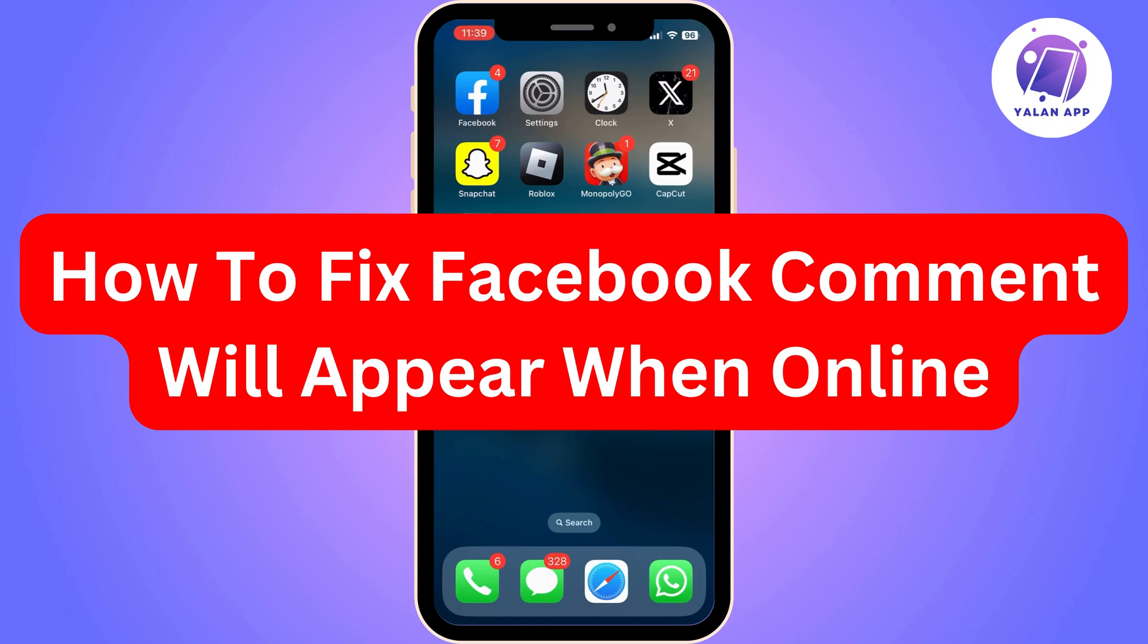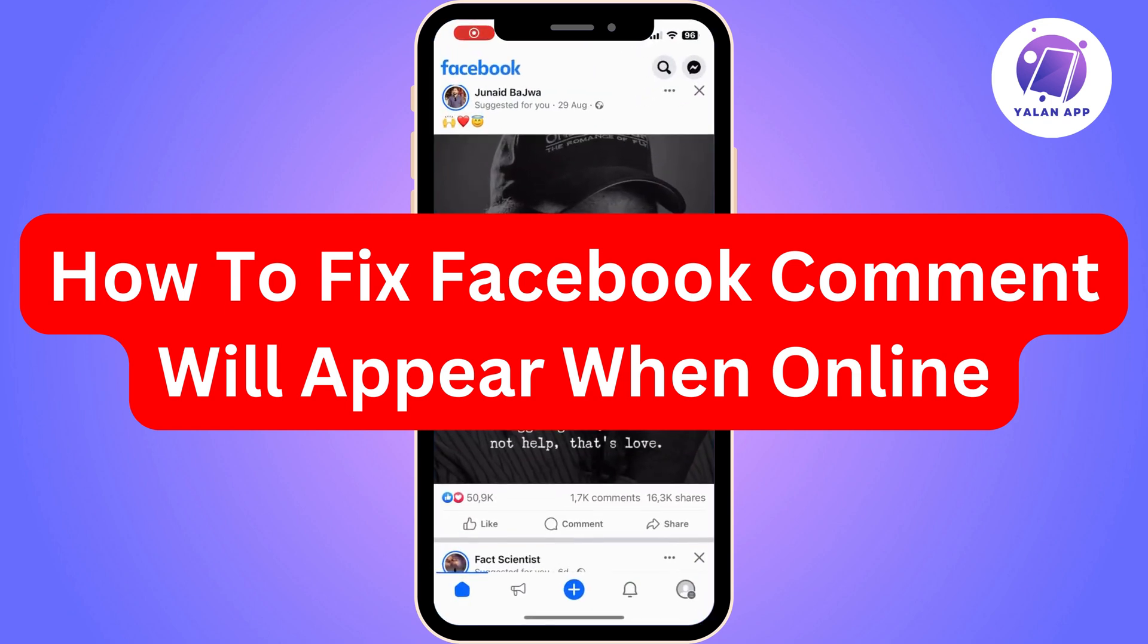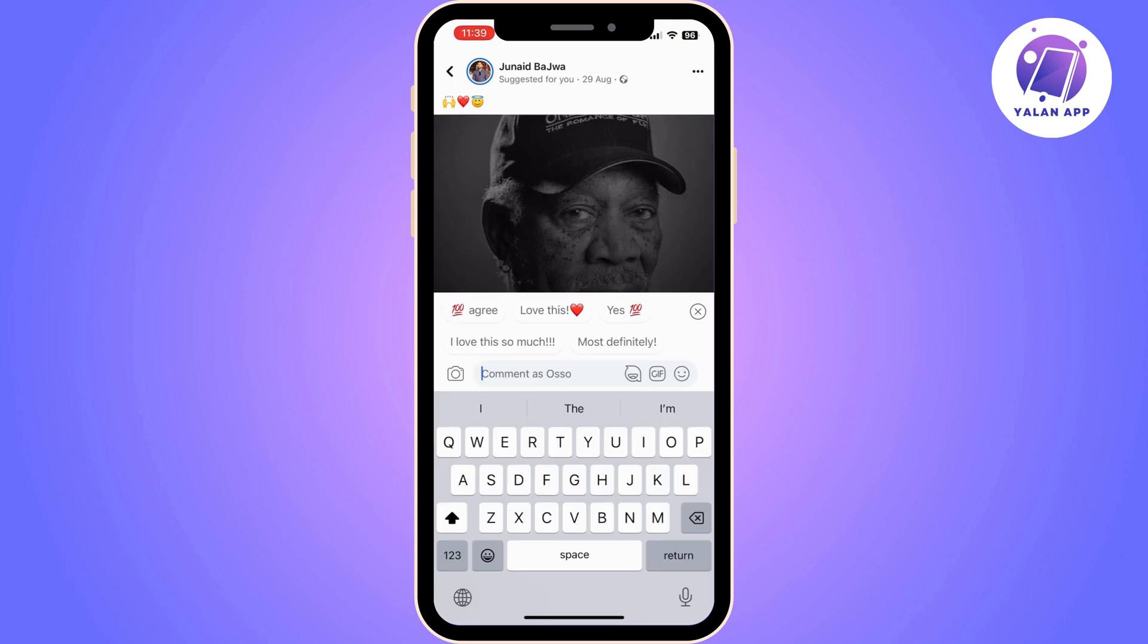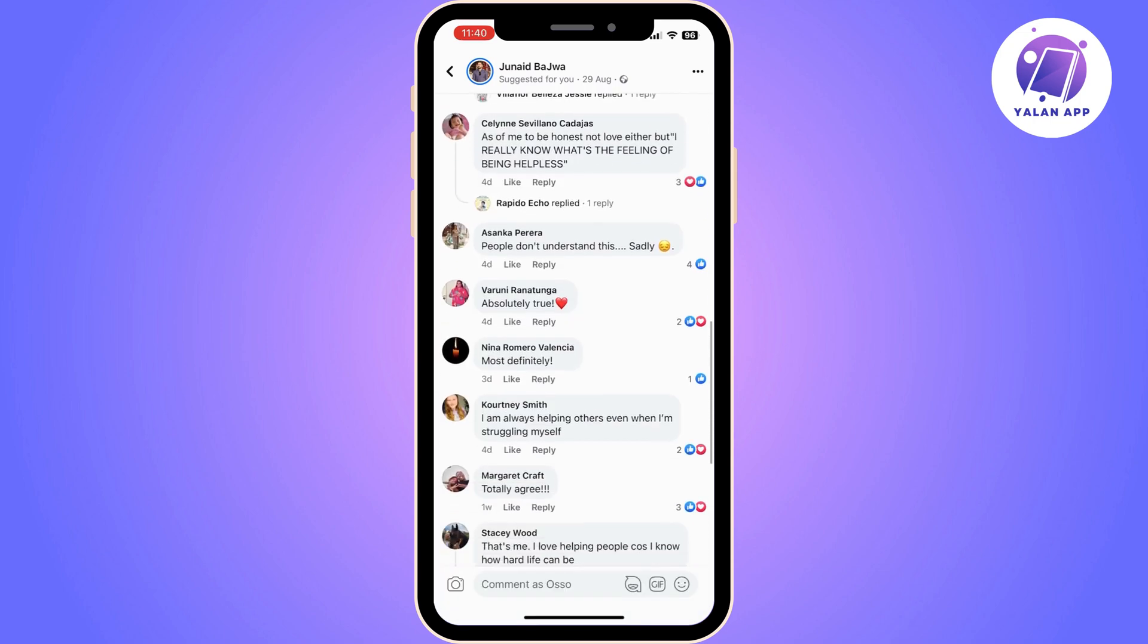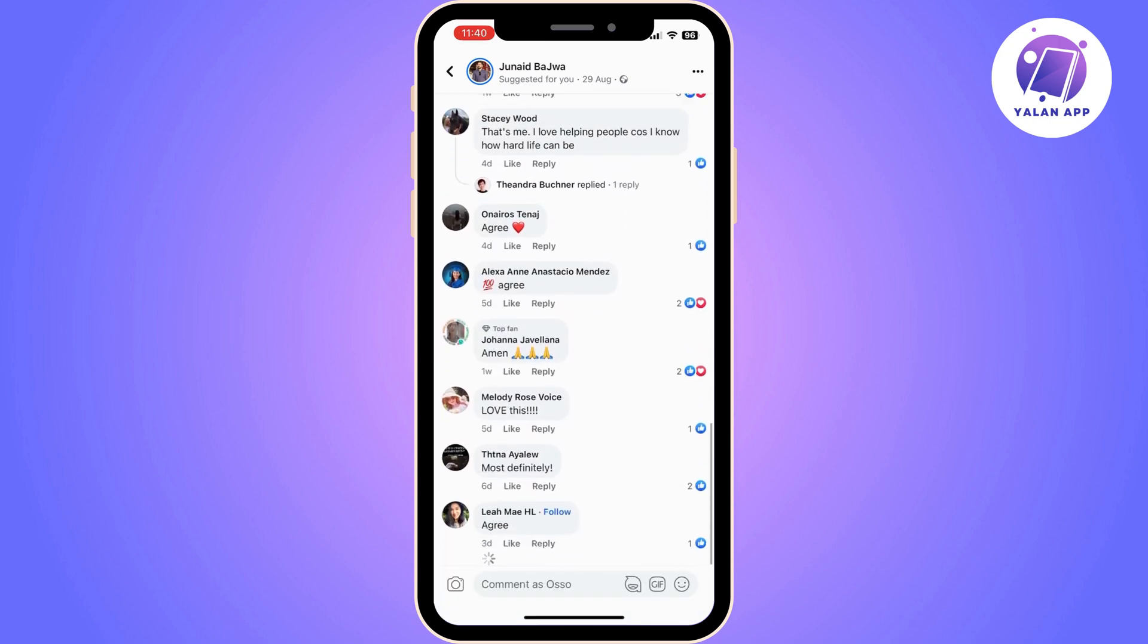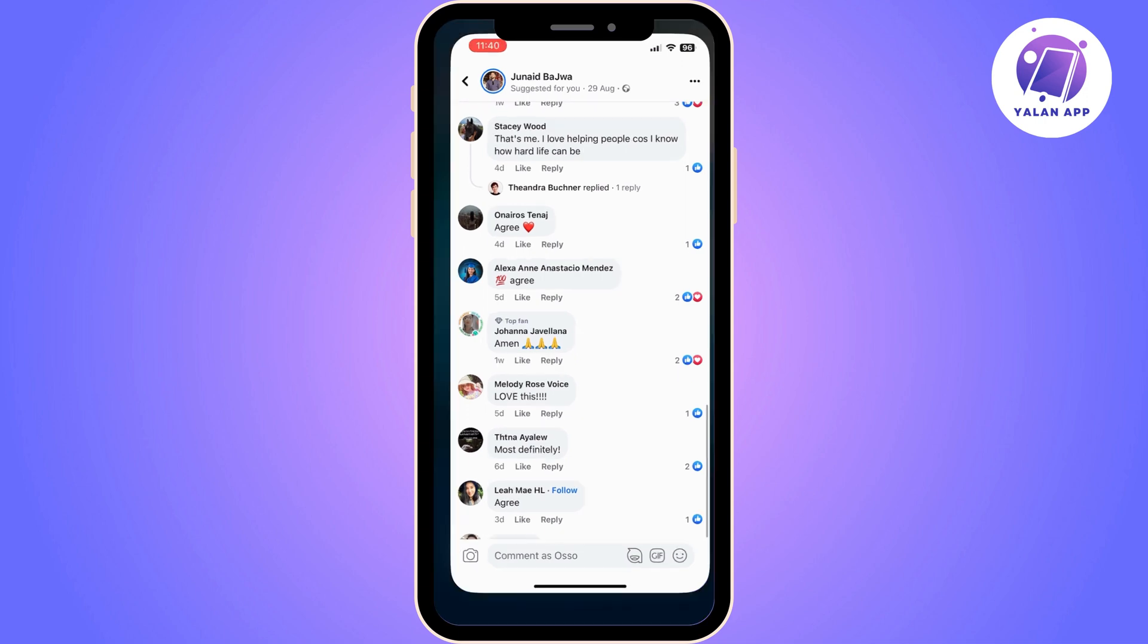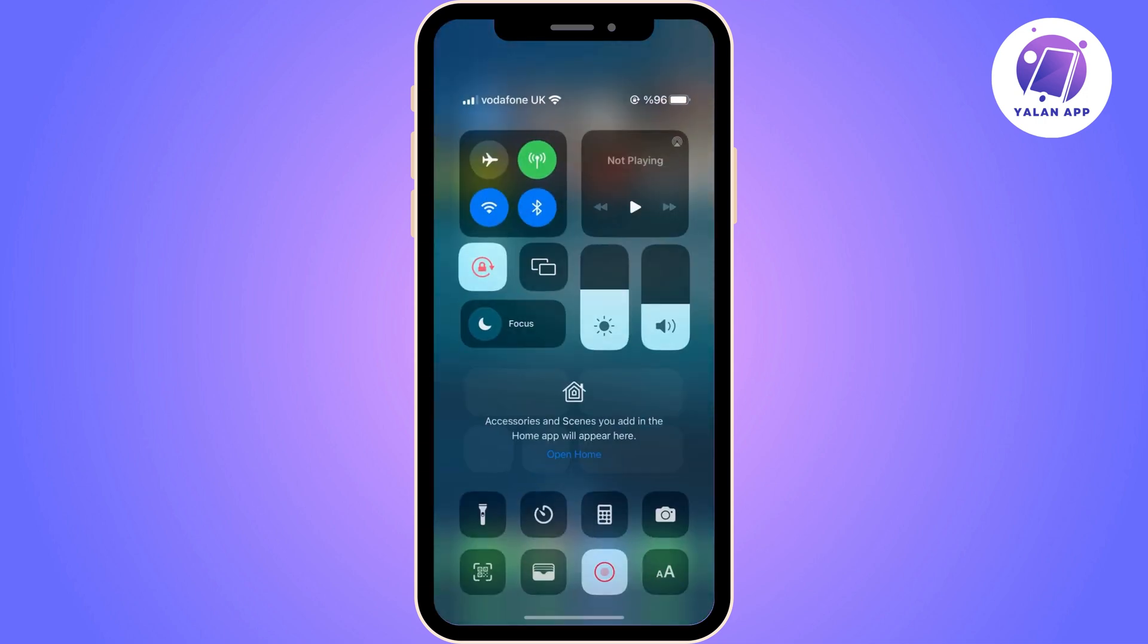Hi there, in this video I'm going to show you how to fix Facebook comment will appear when online. A lot of users do face this issue, but there doesn't seem to be an official way to resolve this. So I'm going to show you a few methods that you can try to resolve this.